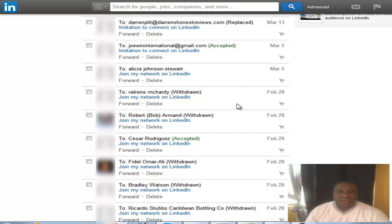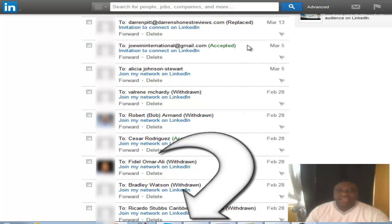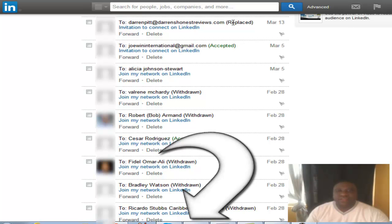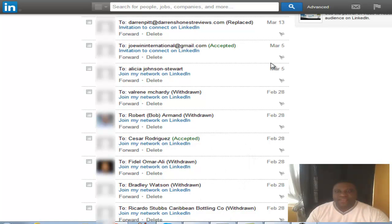I hope that was helpful guys. Make sure you subscribe — click that subscribe button. And if you're looking for more tips and information on how to improve your LinkedIn profile, feel free to click that link down below and it'll take you to get some more information. That's it, coming from Darren Pitt with the LinkedIn Mastery Course.